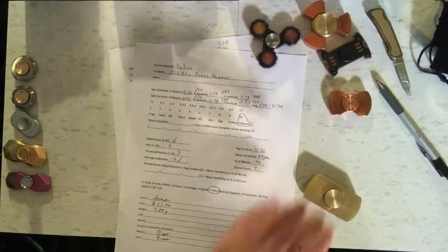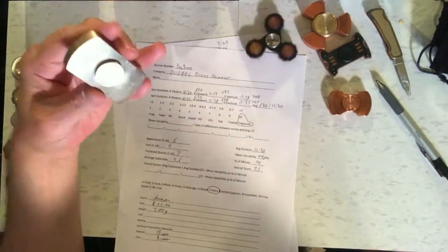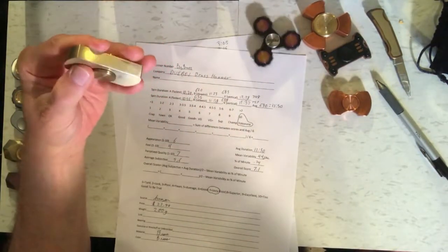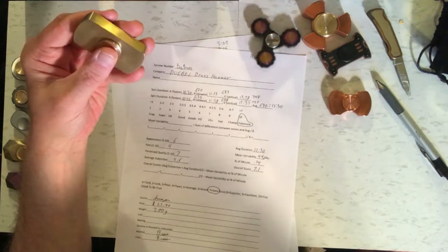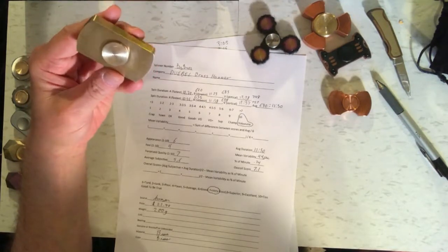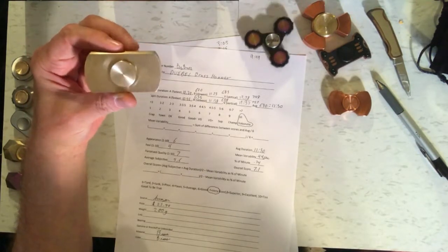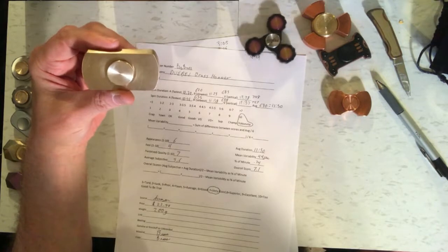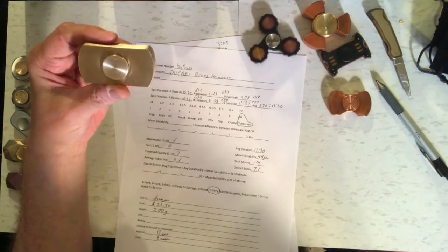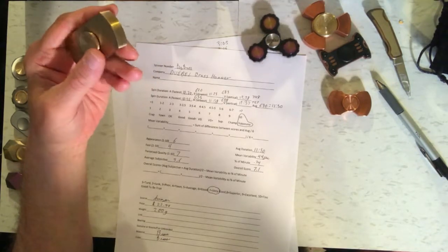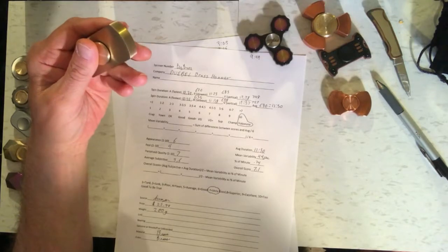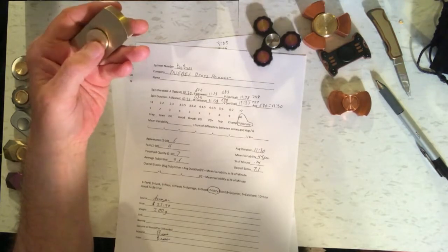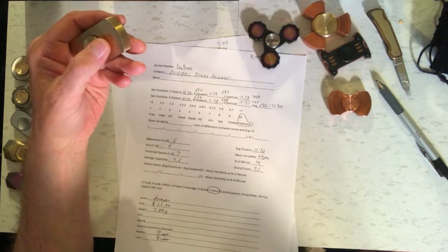Then we have this thing, which was mysterious to me when I first opened it, but I figured out what it is. It's called the Dubell Brass Hammer. It weighs 200 grams. It's very, very heavy. And it got very long spin times, an average spin duration of 11 and a half minutes.